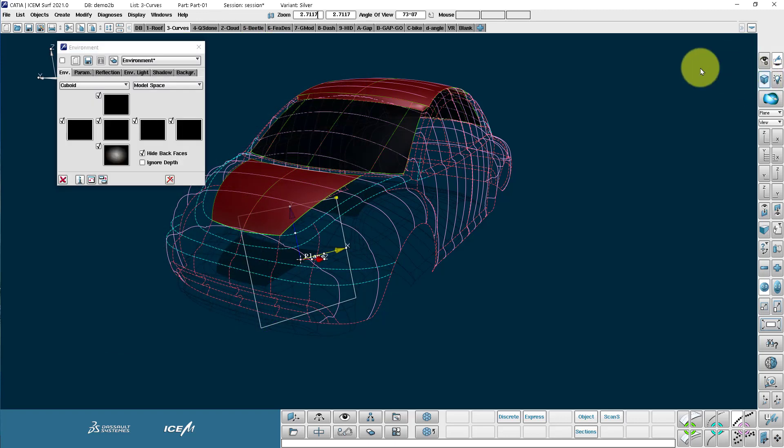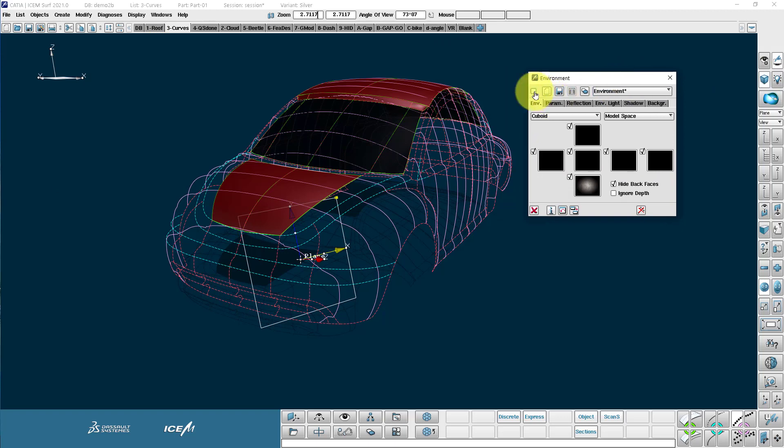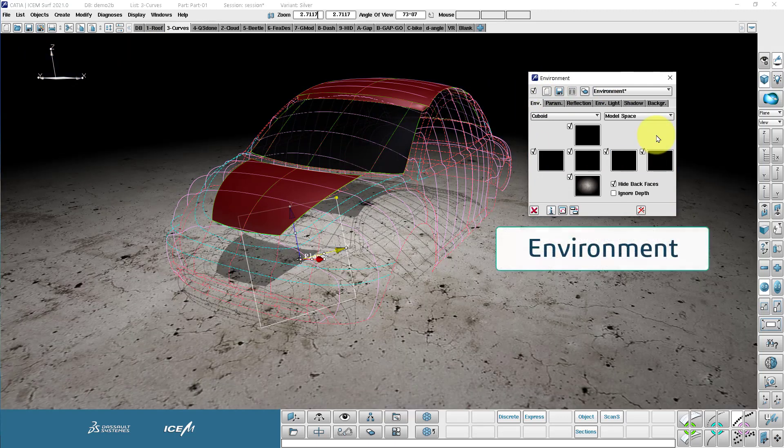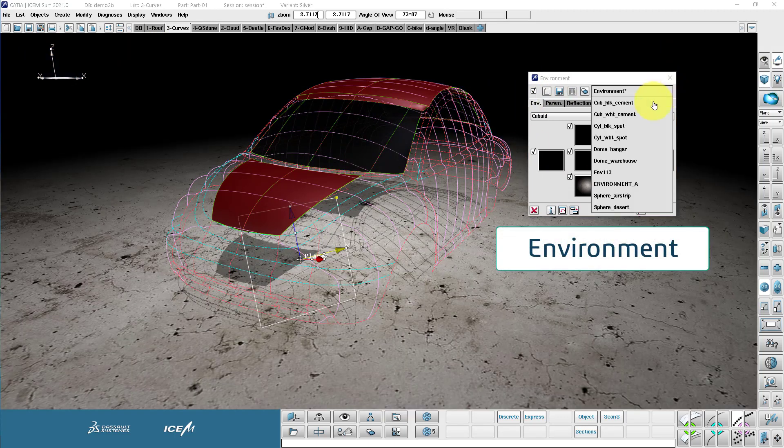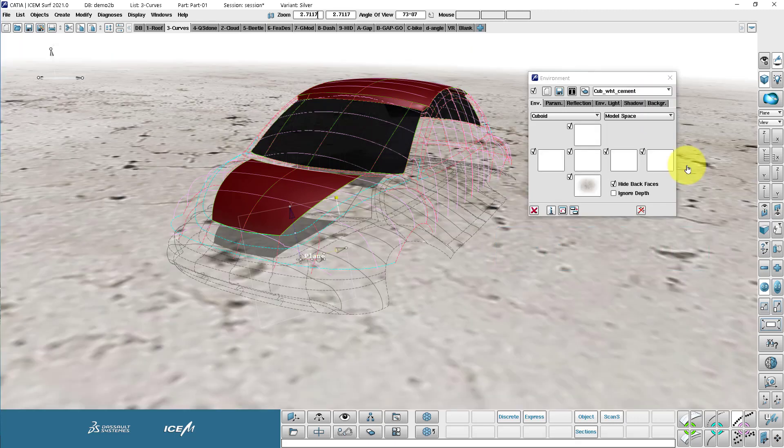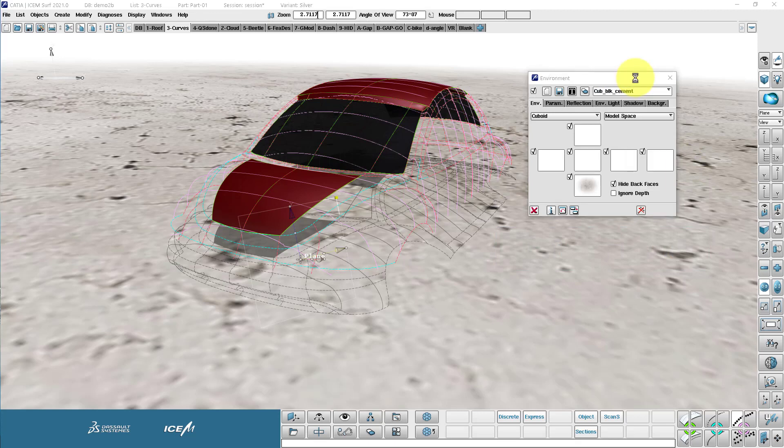This is my environment menu. So this is where we can define what the environment looks like. So the Isonsurf 2021 has these nice new environments included. I can choose my environment from here, which is great.